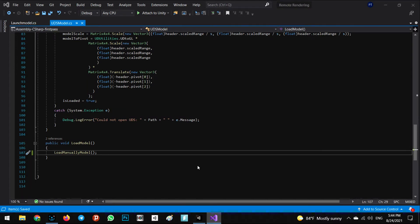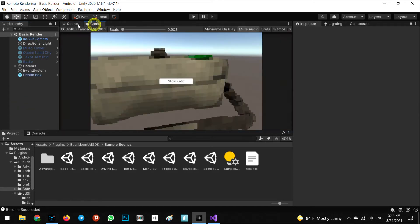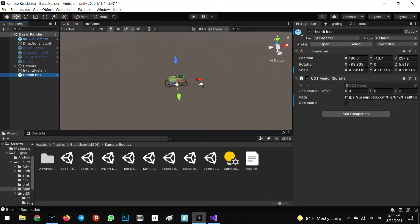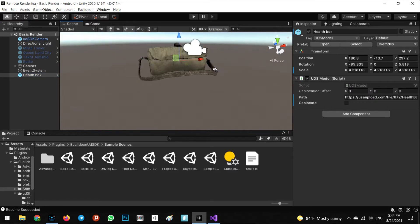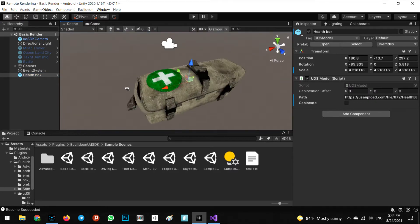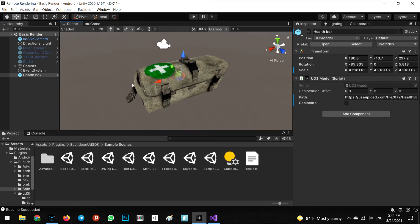Come back to the Unity editor and now we can see our health box in here. This is a very beautiful health box.